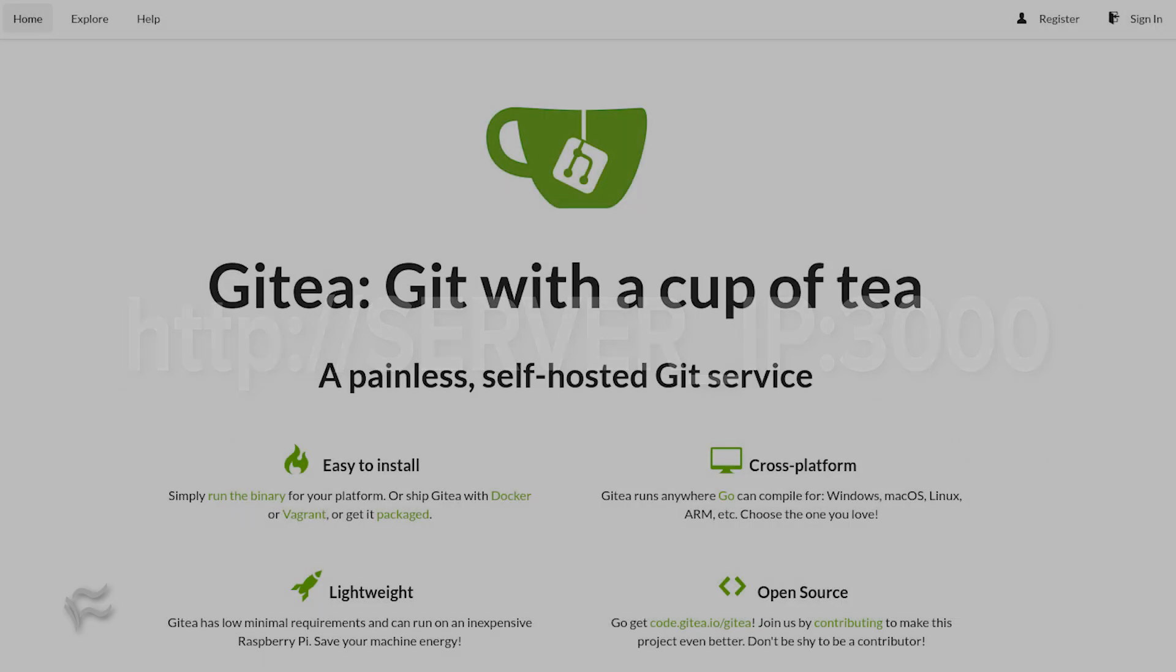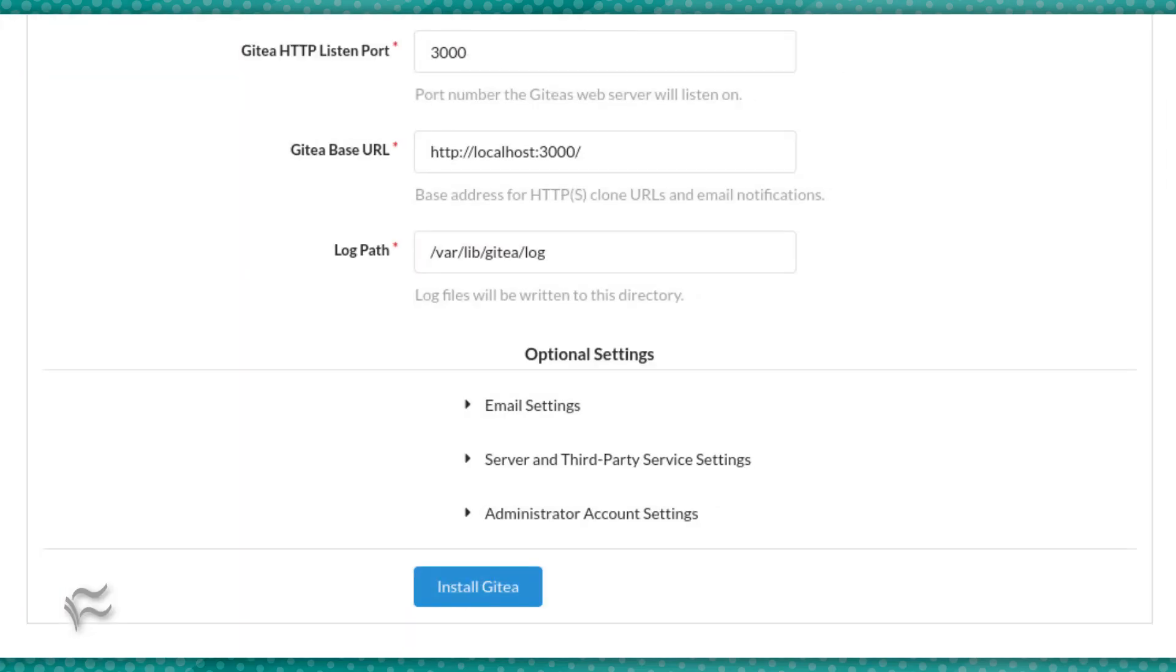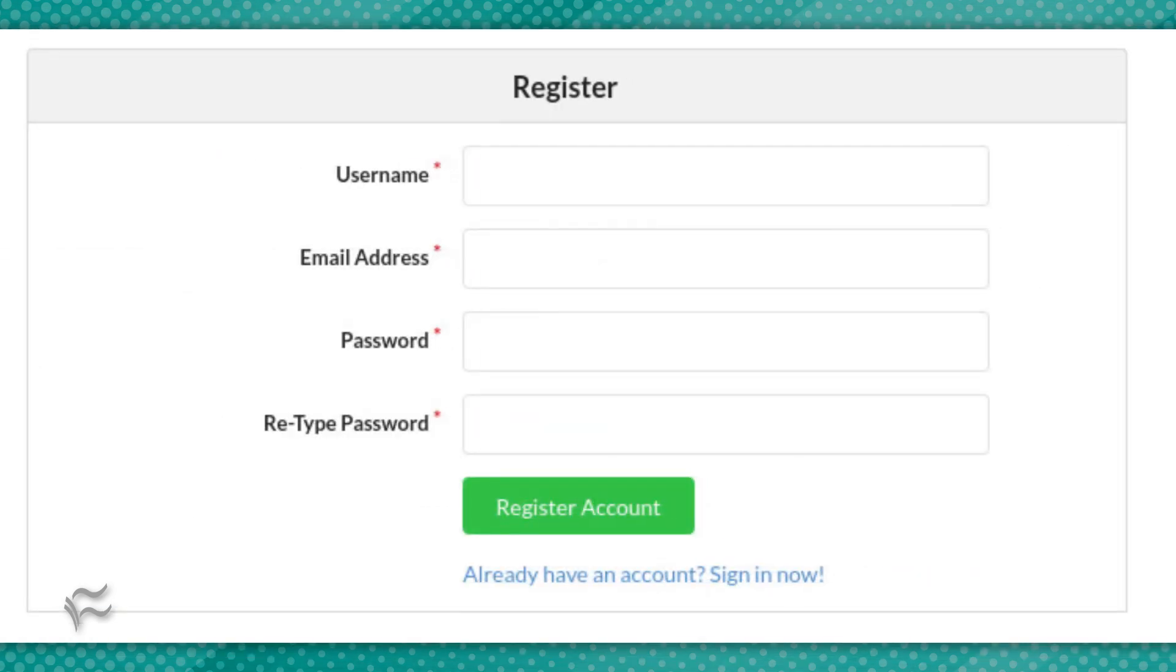You should see the Gitea main page. Click register and you'll be presented with the initial configuration page. Make sure to use the database details from the database you created above. Once you've filled everything out click install Gitea. When the installation completes you'll be presented with the user registration page.